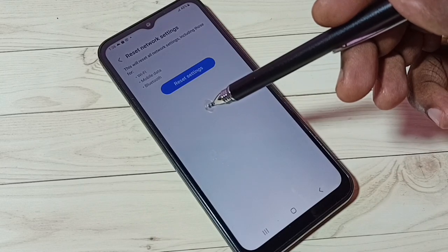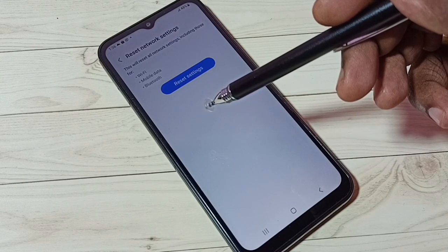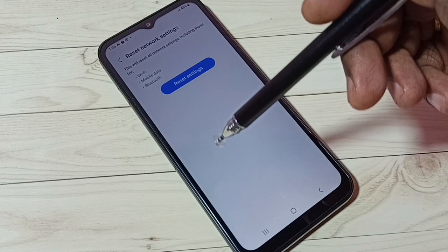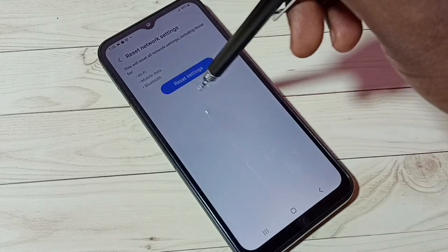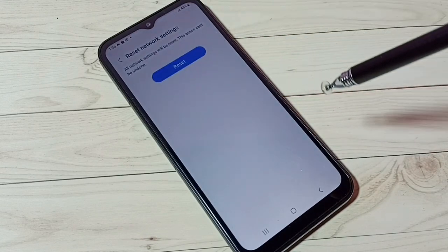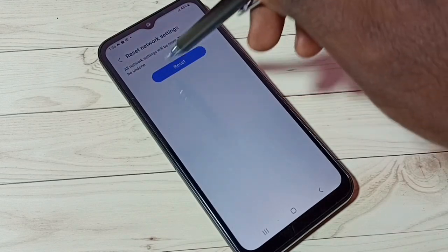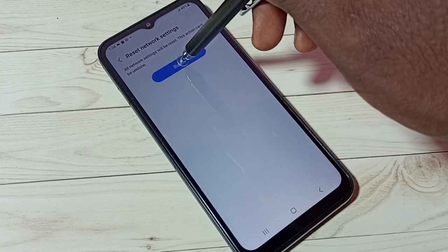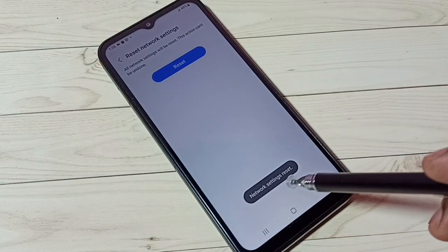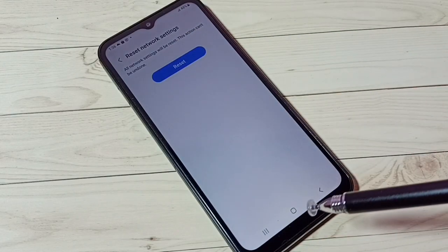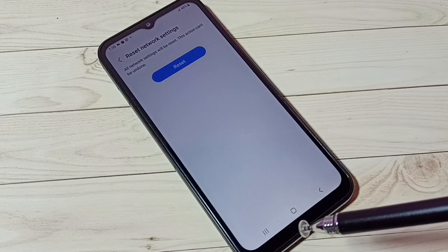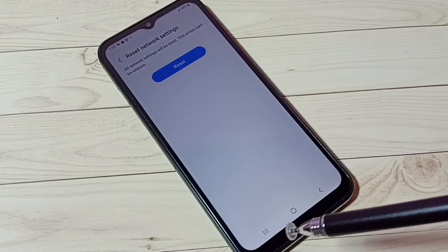To fix all Bluetooth-related issues, just tap on the Reset Settings button, then tap Reset. Done — network settings reset. This won't delete any of your images or videos.